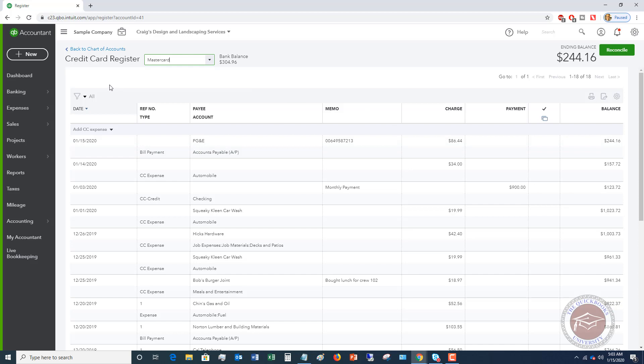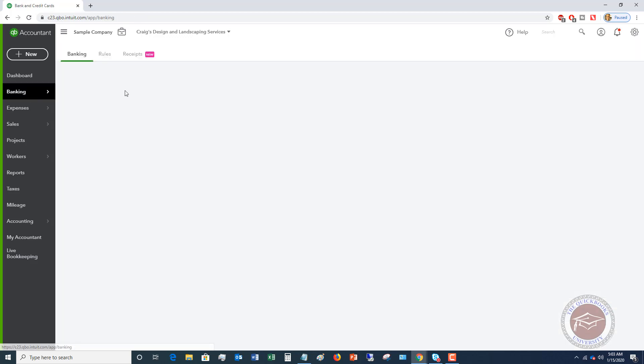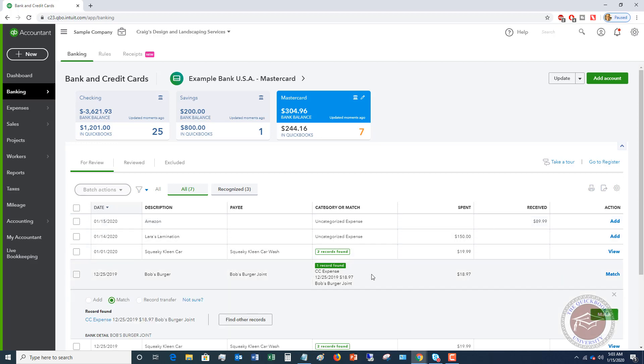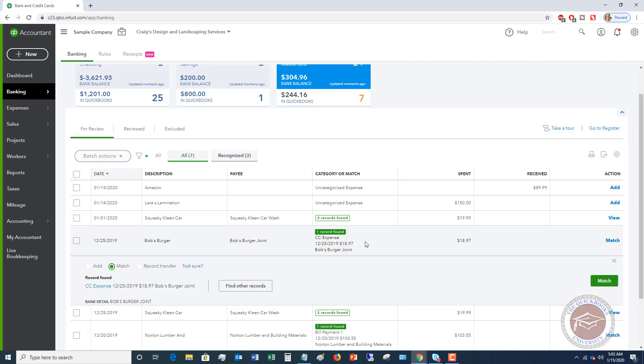Now in the bank feeds, if I go over to banking, and because this is a sample file, we're not going to be able to see it. But in the bank feed, when you update this, this is going to come in, and you're going to see that the money spent was $86.44. So you're going to have a couple options here. It should show up in the bank feed as one record found, and what this means is that you're going to match it to that bill payment.